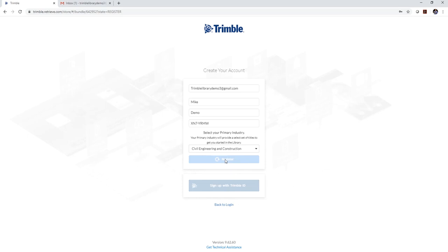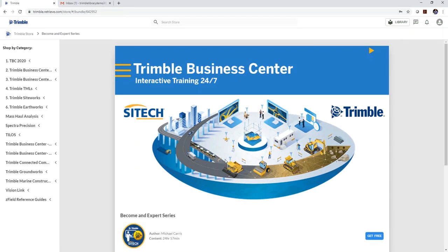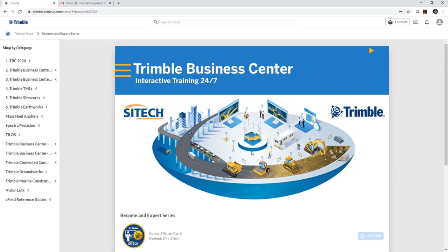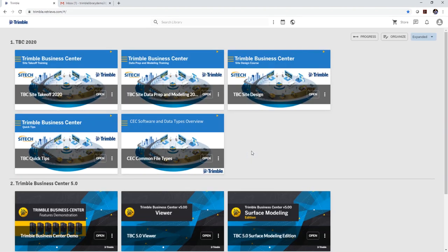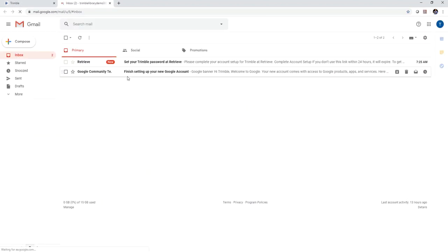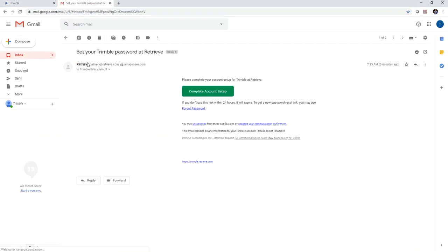It'll take a second to register and then it'll take you to this Trimble Business Center store page where you'll click on get free, apply that to your library. And at the same time you're going to get an email and when you get that email you're going to want to set up your user account. So you want to check your email and look for an email from delivery at retrieve and complete the setup.